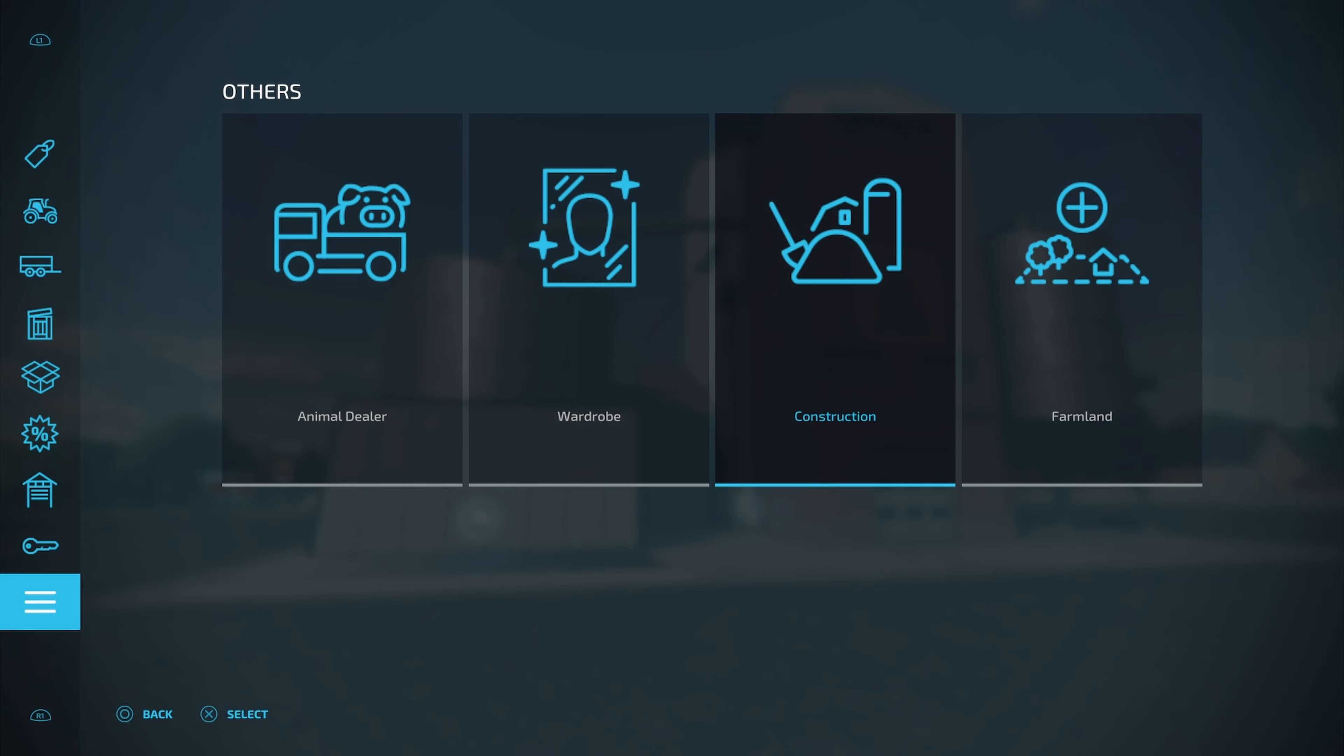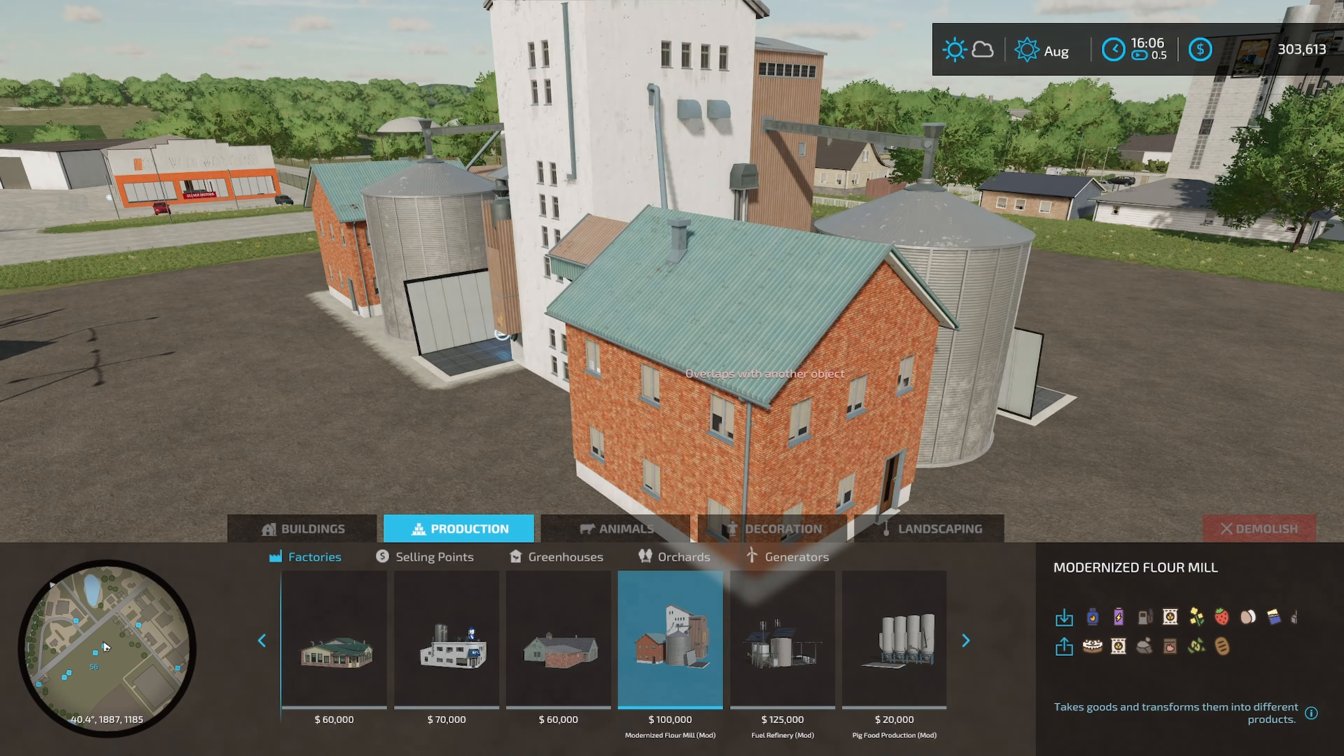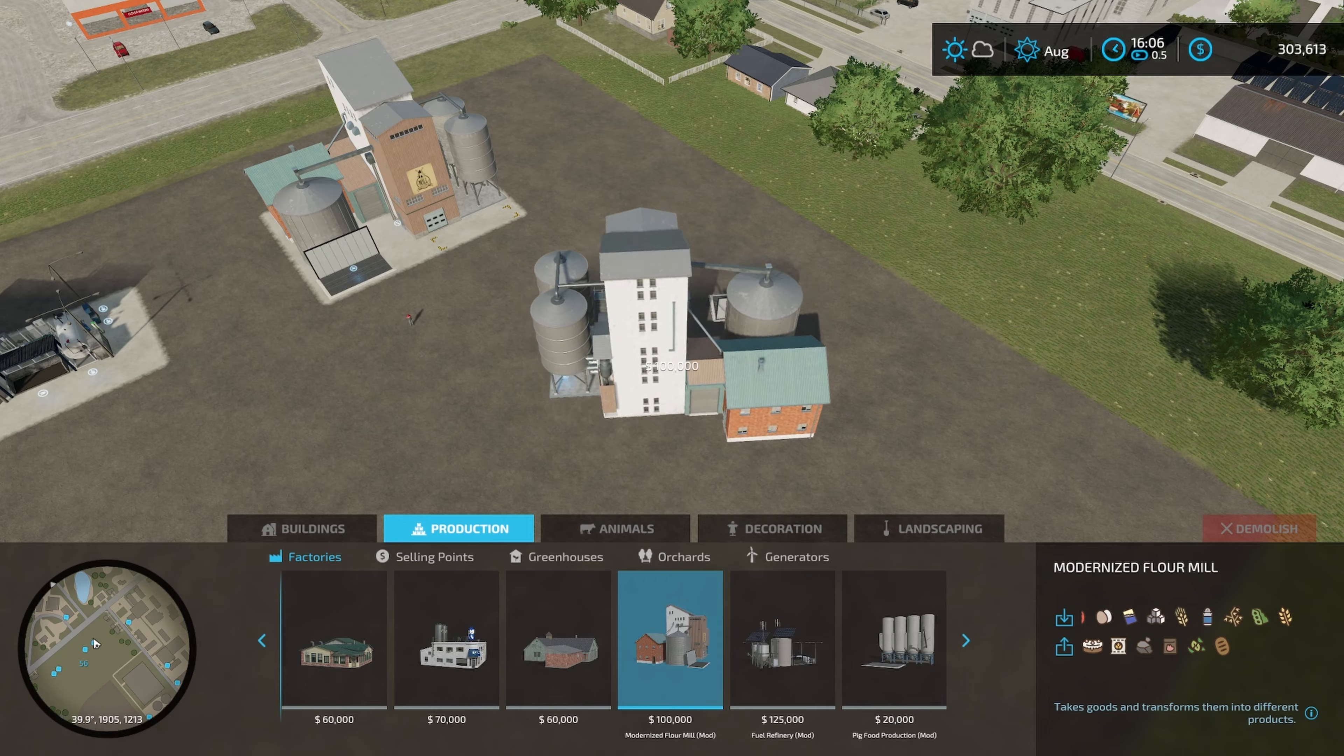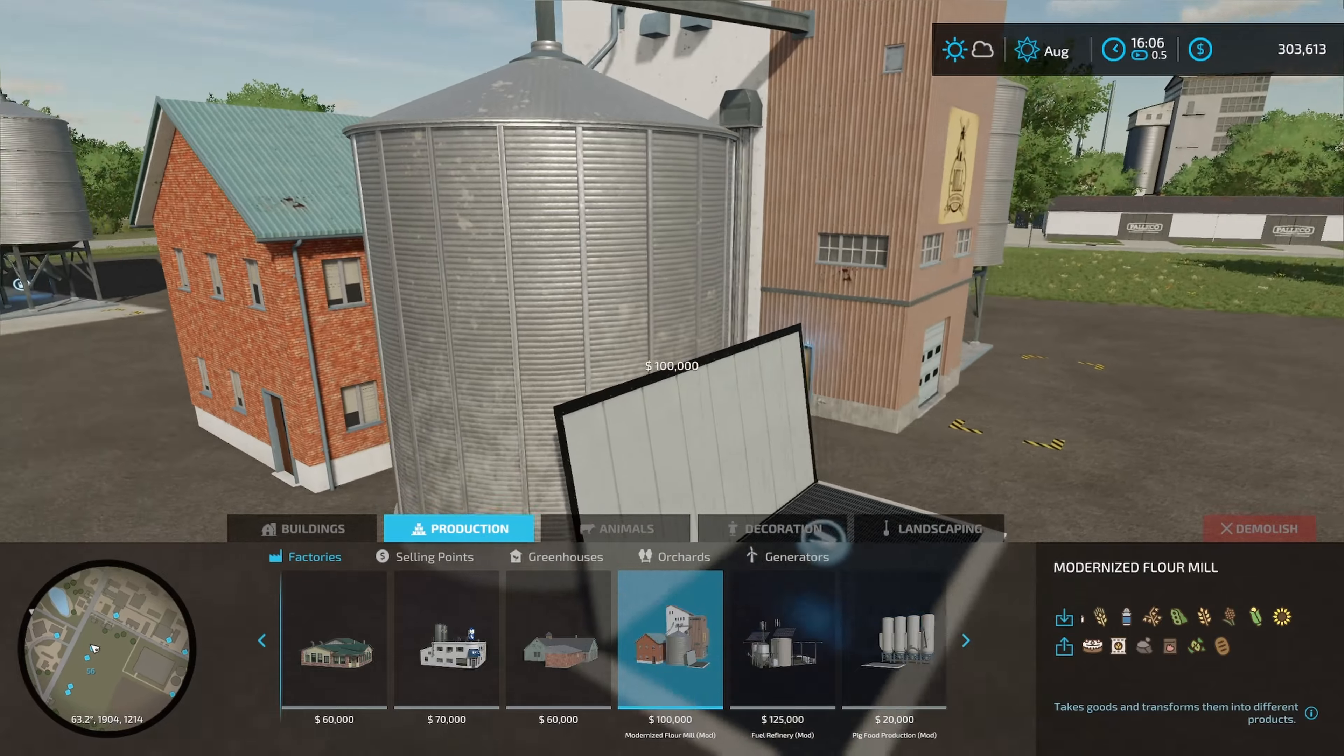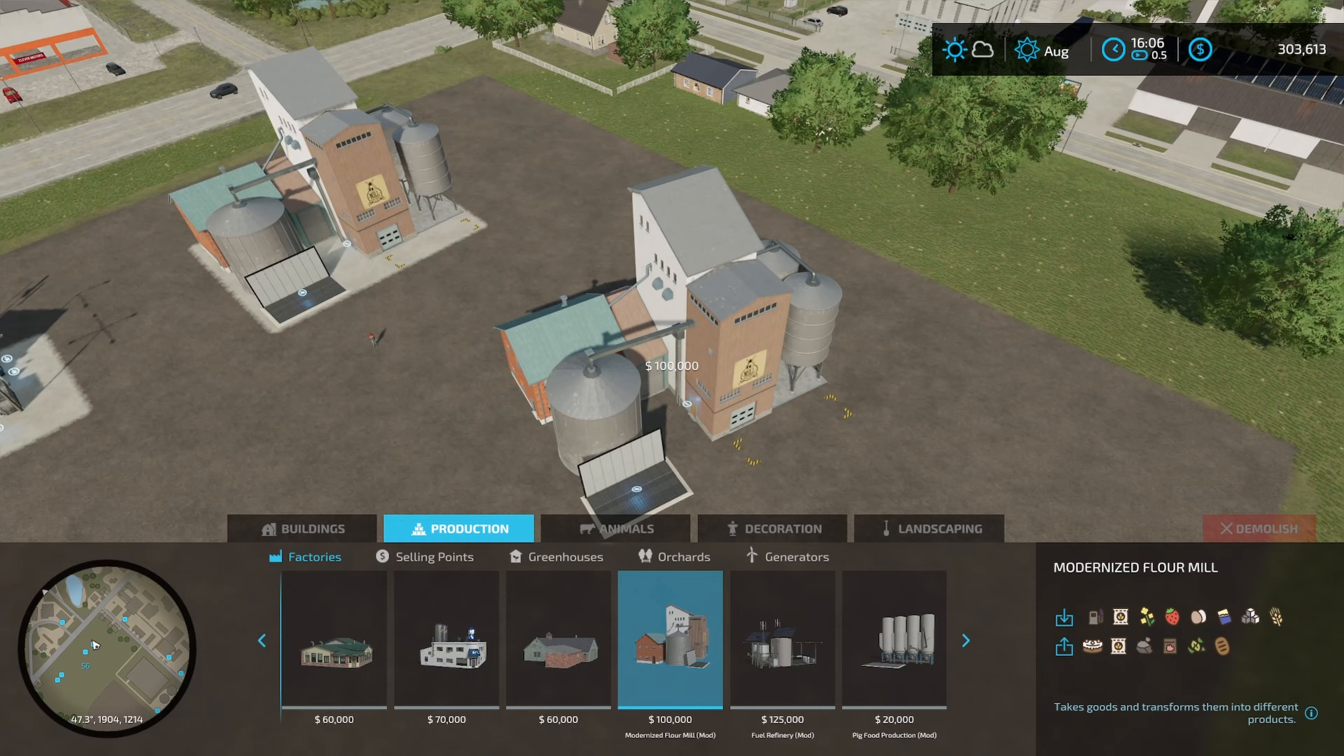Once you get the mod downloaded and your game started, you're going to come here into construction, then you're going to go here to production, then you're going to go down to factories, you're going to go across until you see the modernized flour mill right here. Now it does cost $100,000 and you are able to spin it around anywhere you like. What you need to pay attention to is right here on the front, you've got your dump off point and your pickup point right here.